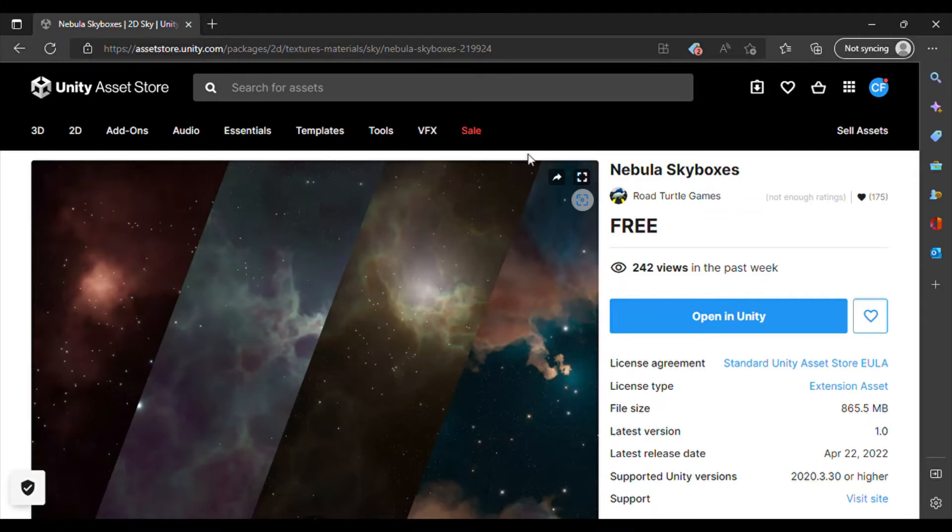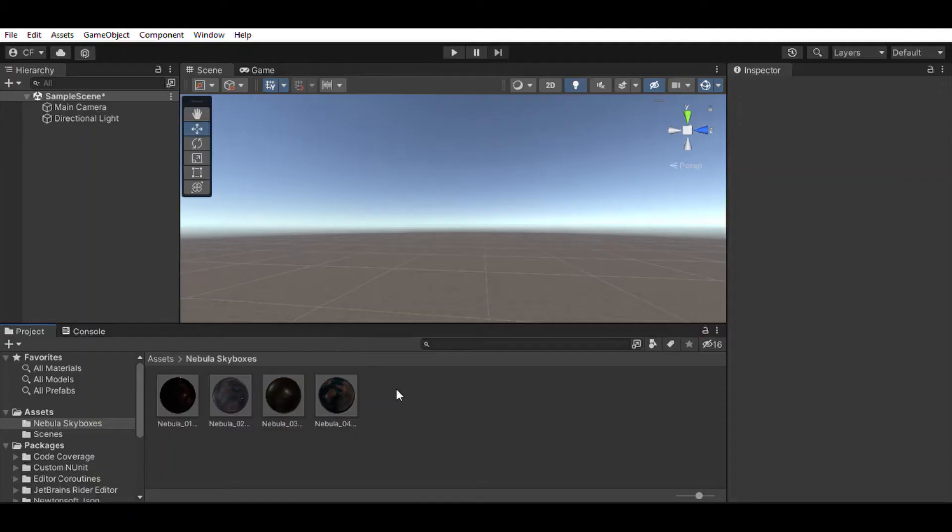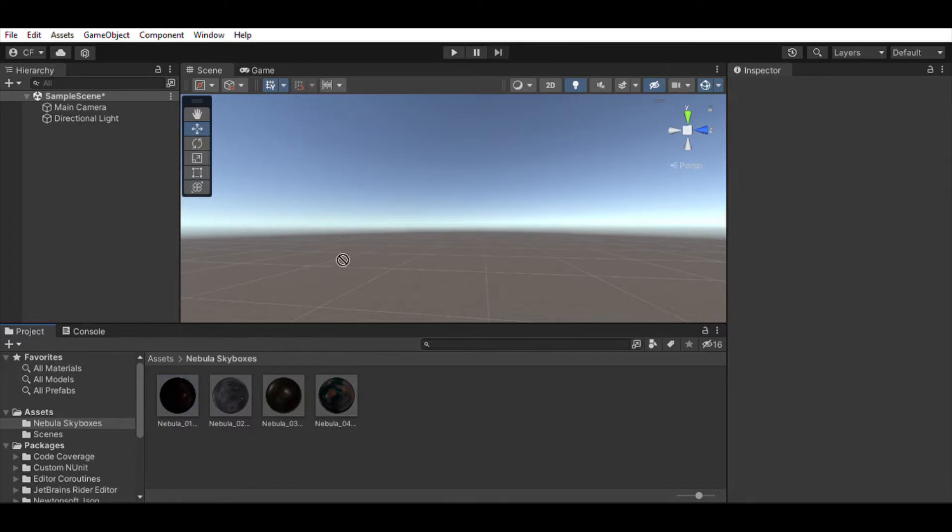Let's download a nice skybox from the Unity Asset Store and import it into our project. This asset contains cube maps. Drag the cube map into the scene and it will automatically create a material asset containing the cube map.